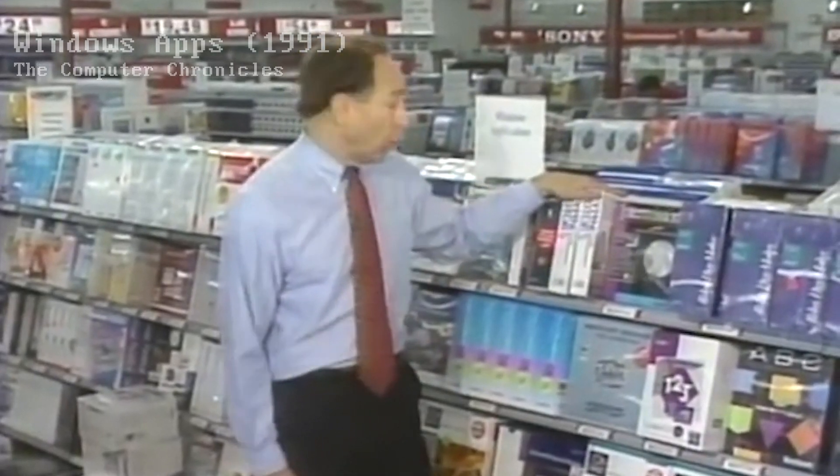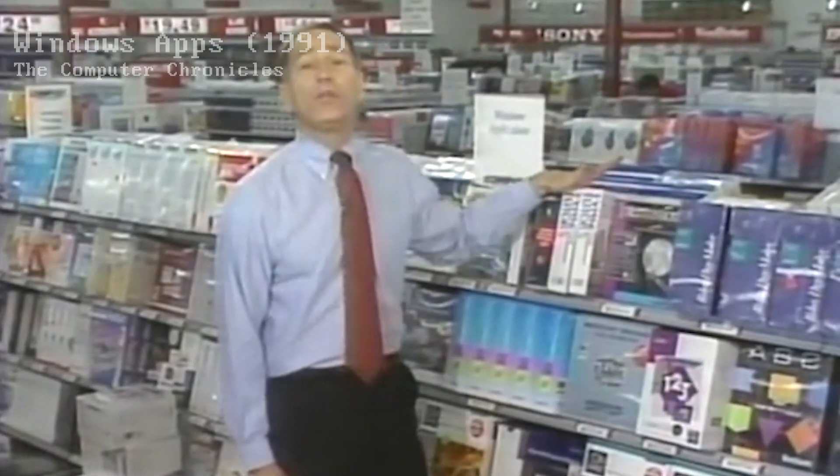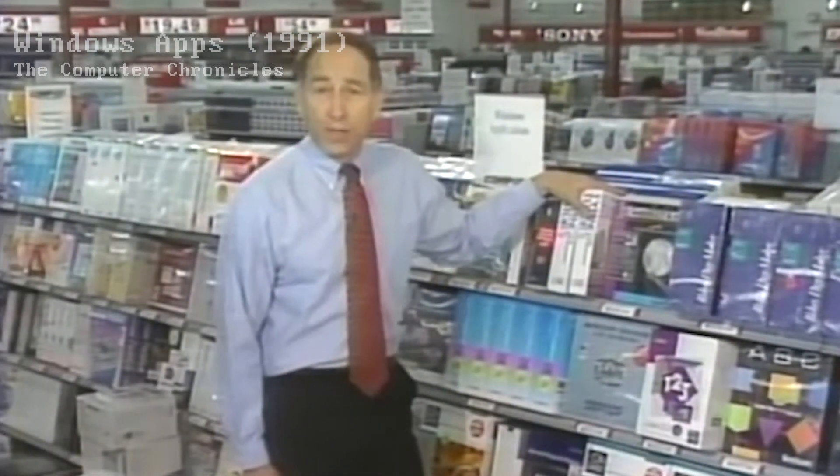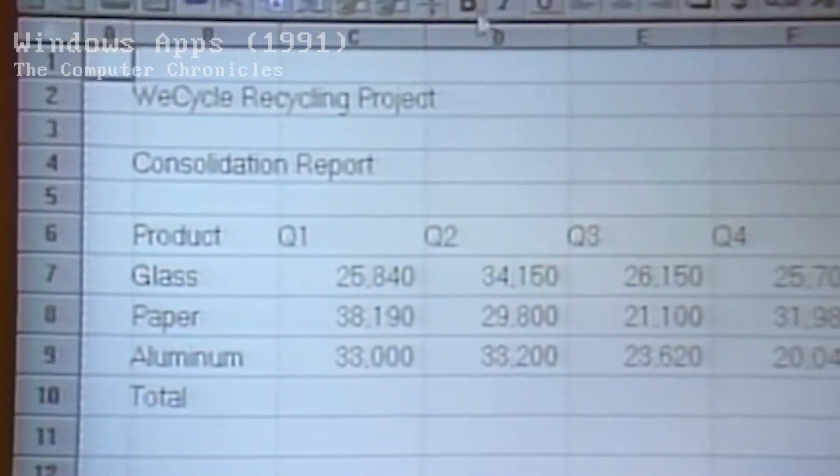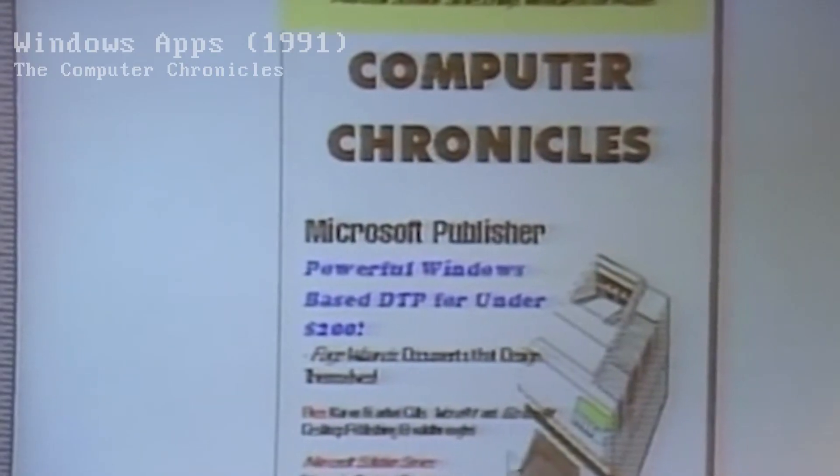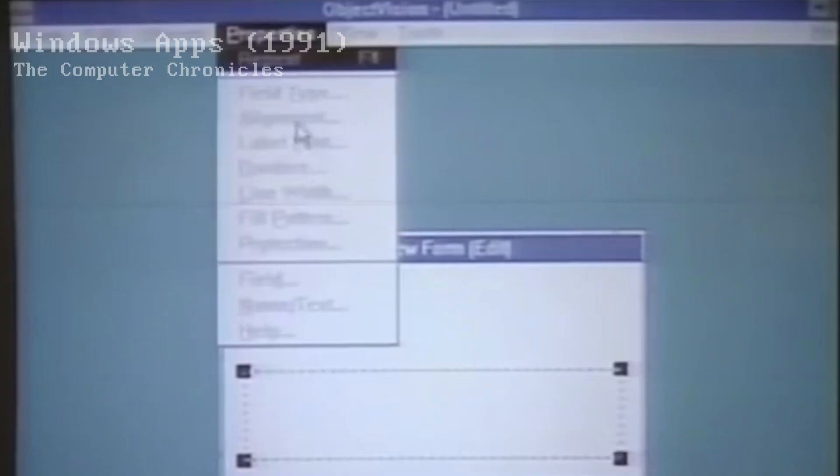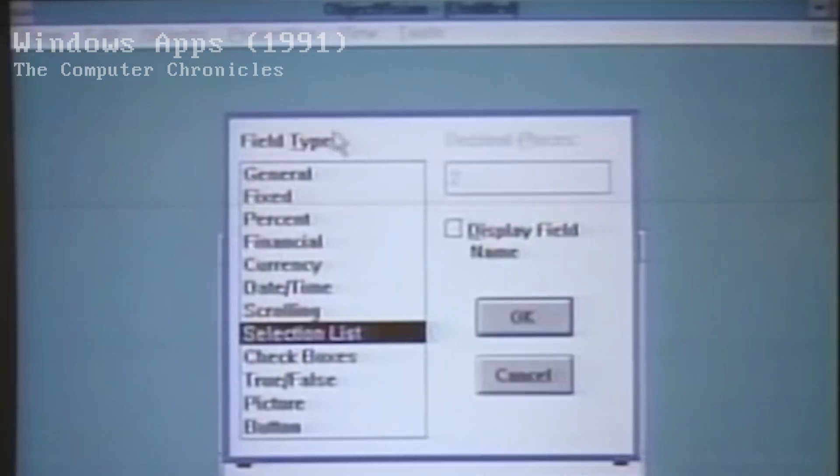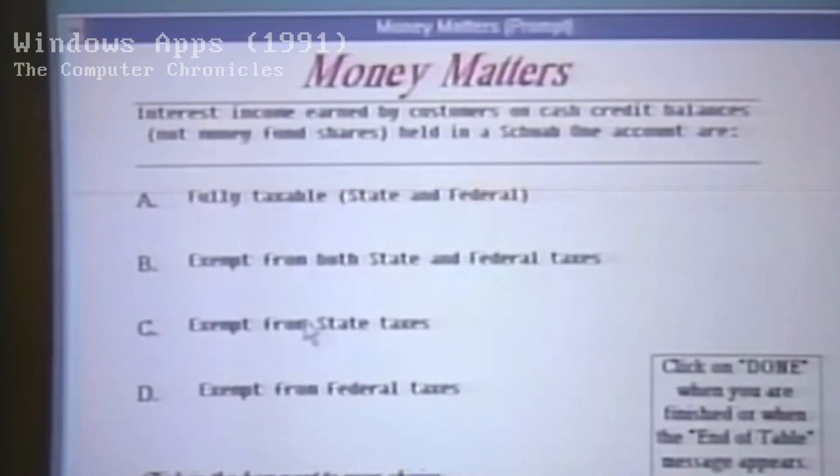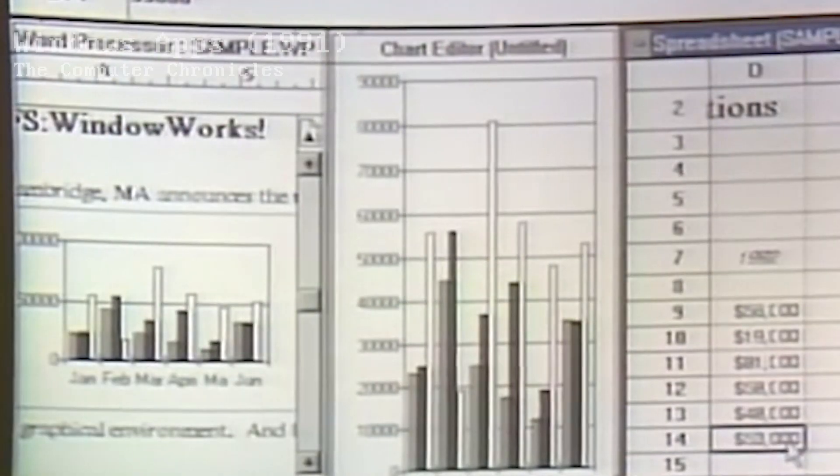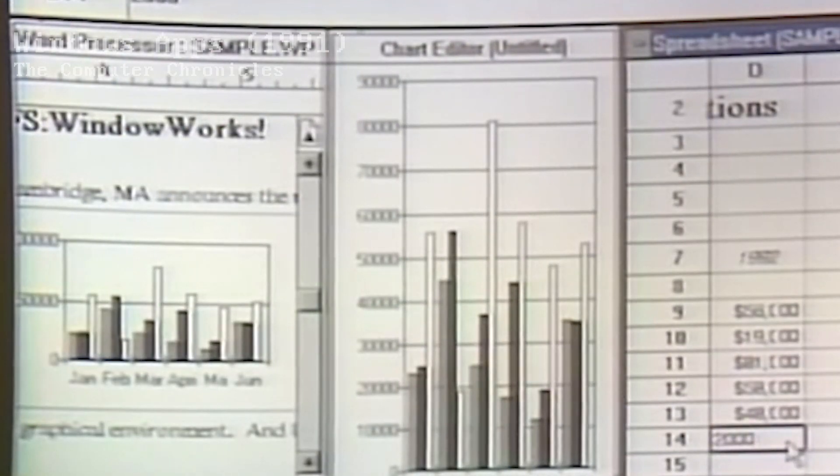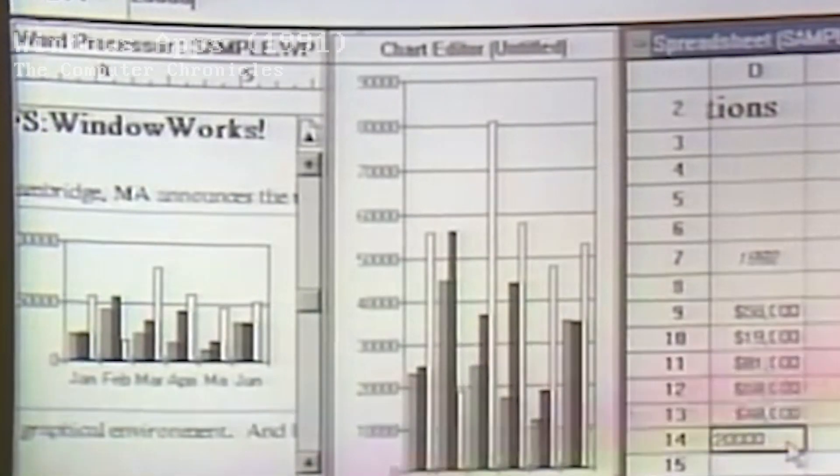Simply put, there was an endless stream of applications being developed for Windows - word processors, spreadsheet editors, graphic design tools, programming environments, and much more. Arguably, the possibilities were endless and it appeared PC productivity was headed down a path with a bright future.